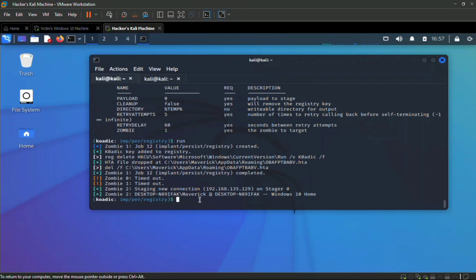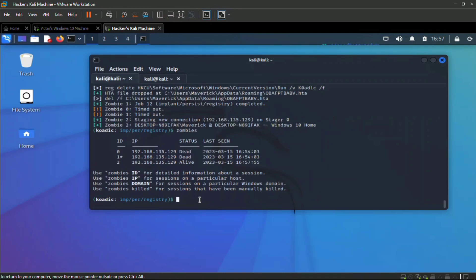We have control over the system for as long as we want. The attacker now sees a new session — zombie two — with an ID of two and status alive.